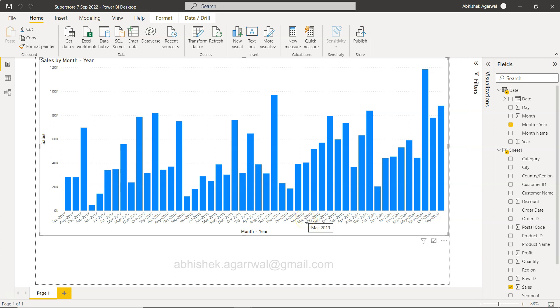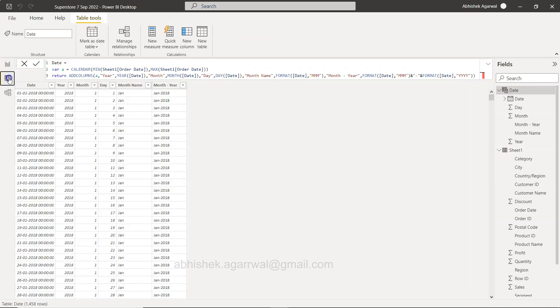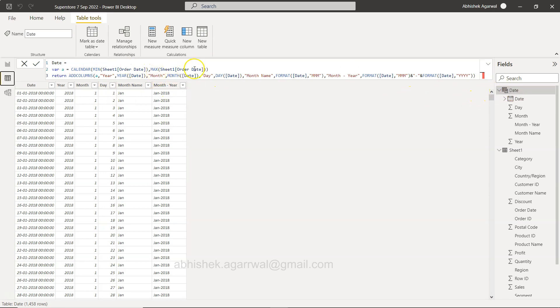where we are looking at this particular chart. This is coming from my previous video. If you have seen that, what we have done is we have created the calendar table or a date table based on the